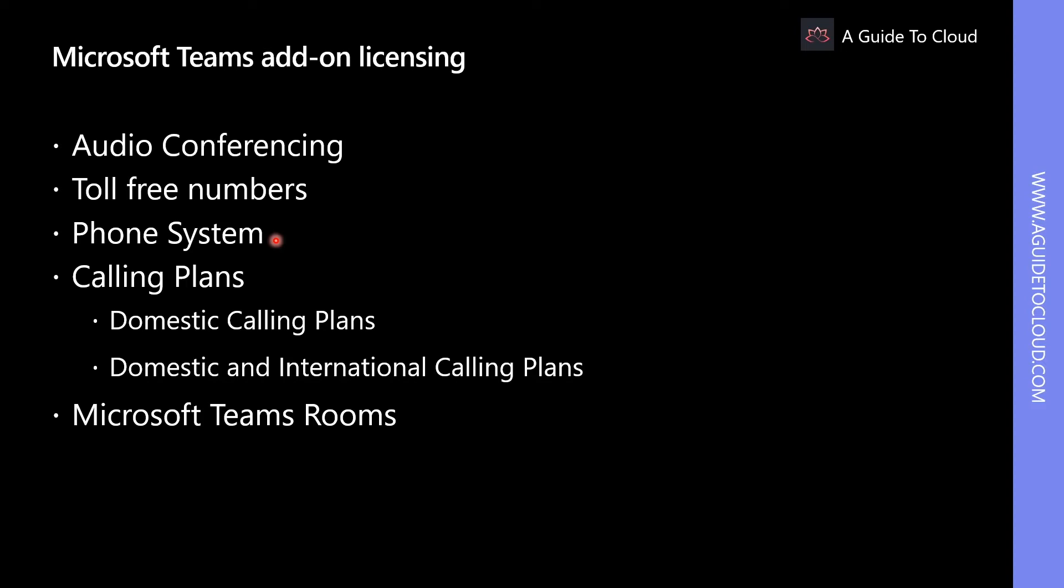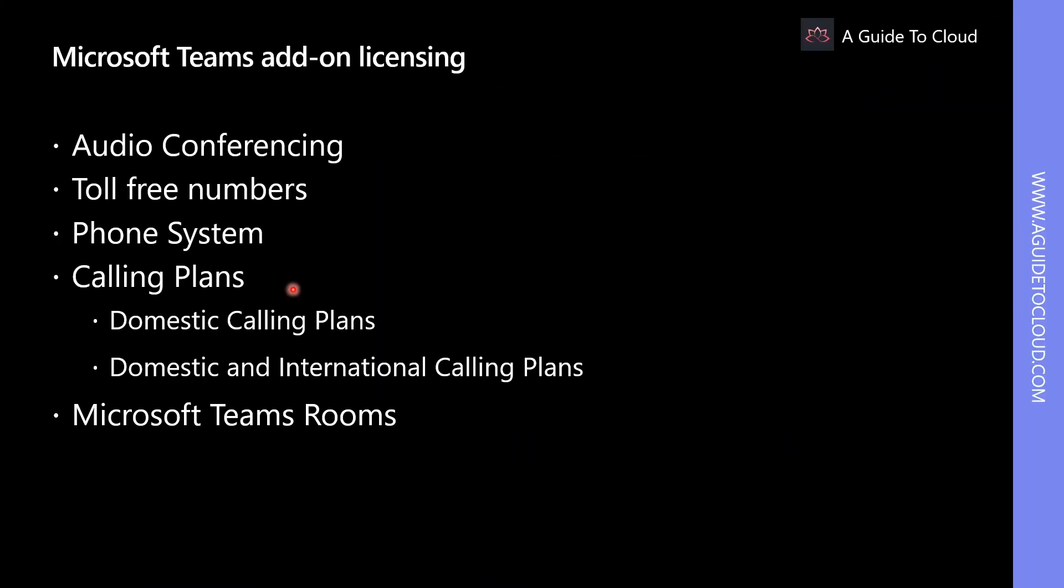Phone system options enables users to use Teams with traditional on-premises and cloud PBX phone system solutions that provide calling to PSTN. Calling plans enable users to call any phone number outside of your business. There are domestic calling plans and domestic and international calling plans.